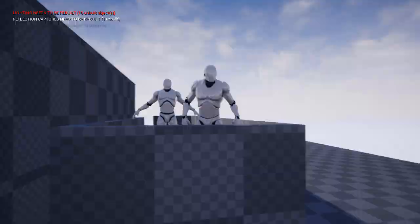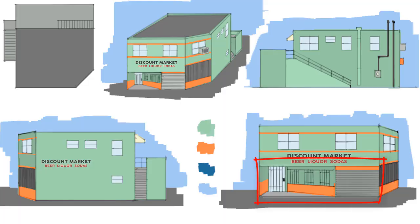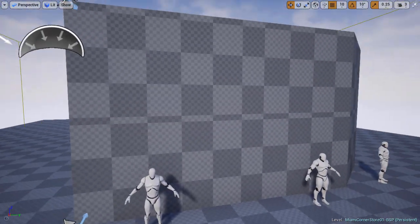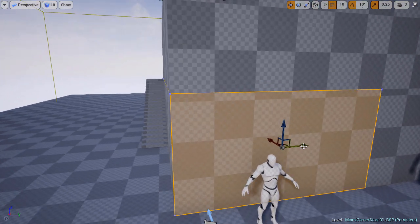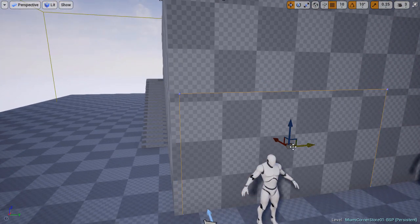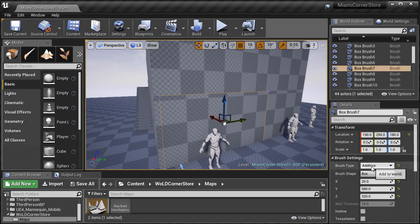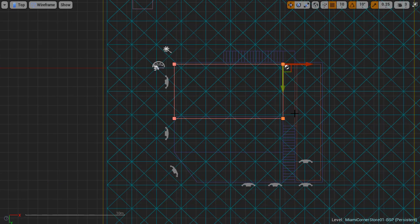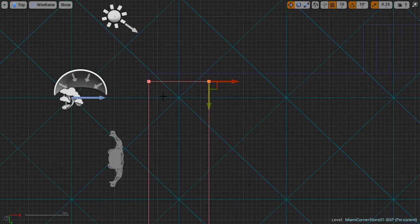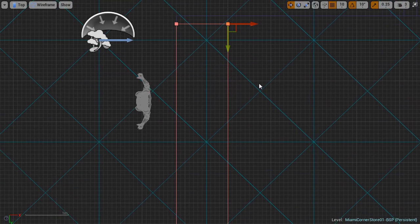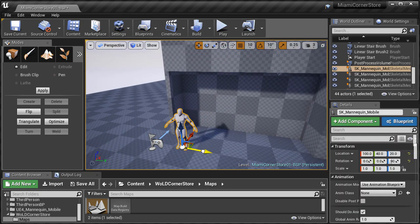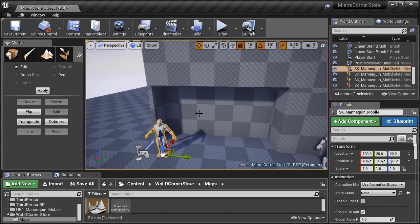Now let's focus on the front — this section right here, the indentation and the garage door. I'm going to select an already existing additive brush, duplicate it, and again go into the details panel and change the brush type to subtractive. Go to geometry editing mode and begin resizing this brush by selecting the vertices and moving them. I have an idea of the size I want the indentation to be — it's about 120 units. But I need to check in the perspective viewport and move the mannequin a little closer so I can gauge the scale and proportion better.